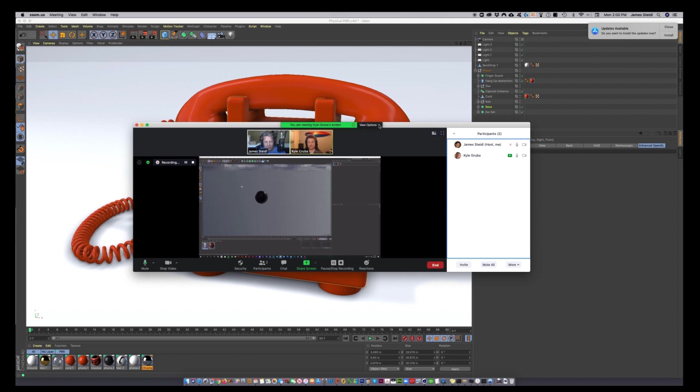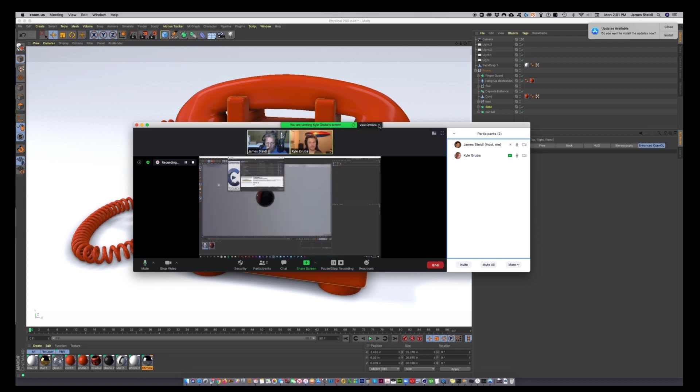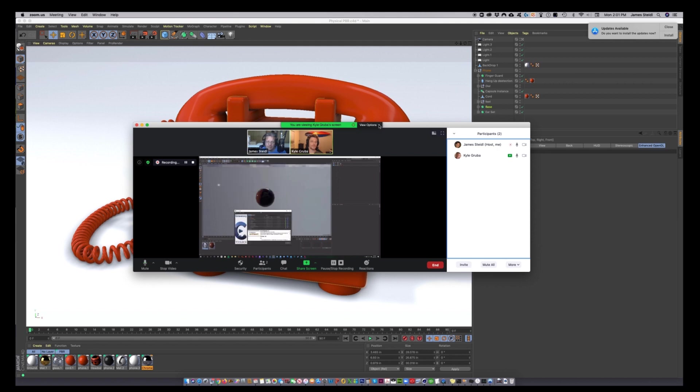If speed is of the essence and you want to do previews or you want to just send things to the client before you really dial it in and send it to the render farm, this is the way to go. So Kyle, can you tell us why would somebody want to use a PBR material if they haven't been using them in the past?